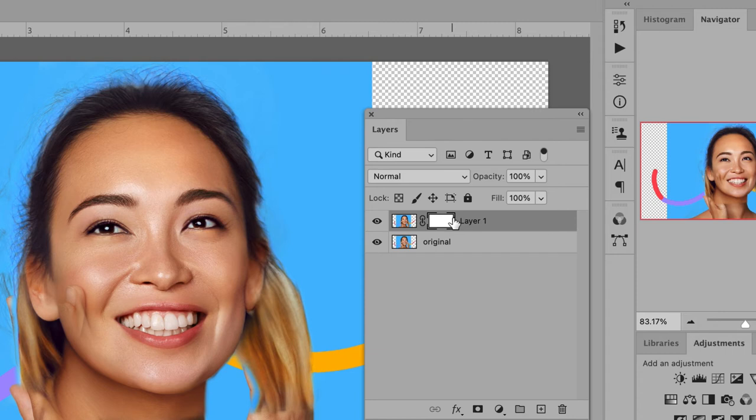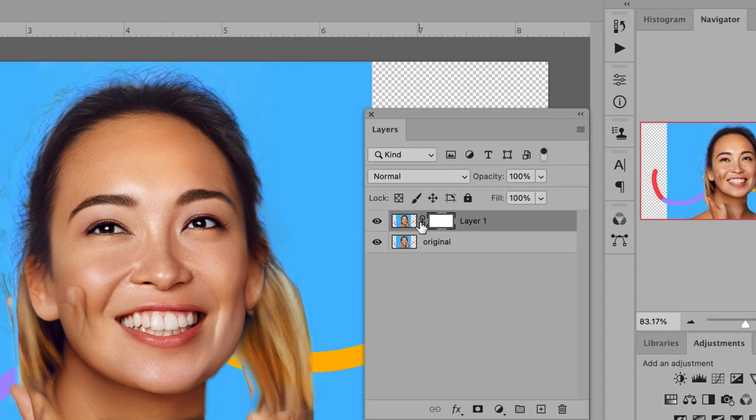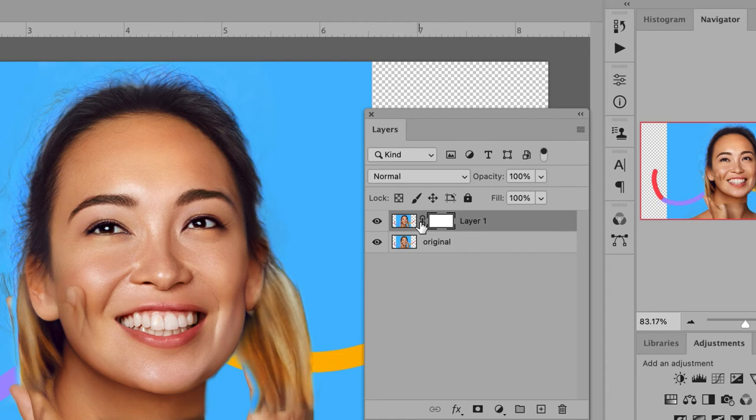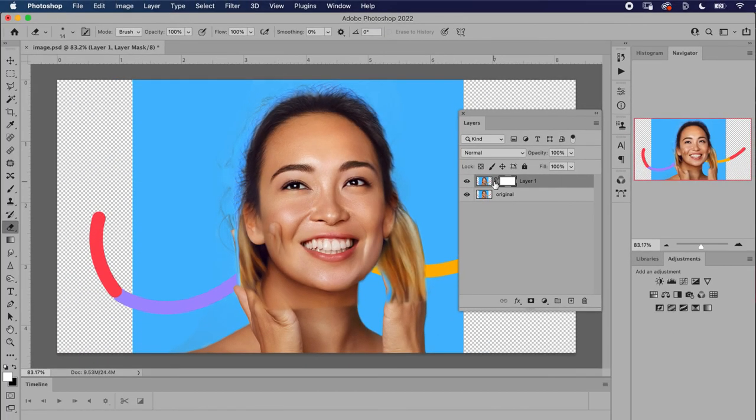Now, with your new layer mask selected, use your eraser tool to reveal portions of the original layer underneath. In this case, we'll carefully erase areas to reveal the model's hands in the original layer. Real quick before I do that, a note about masks.